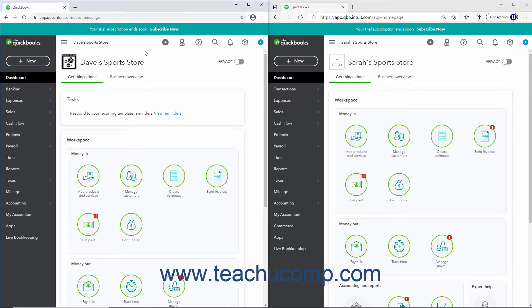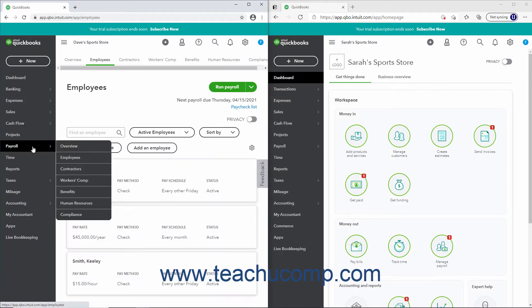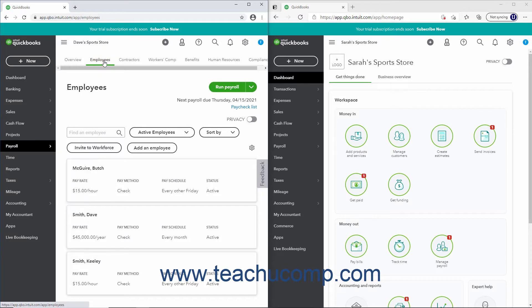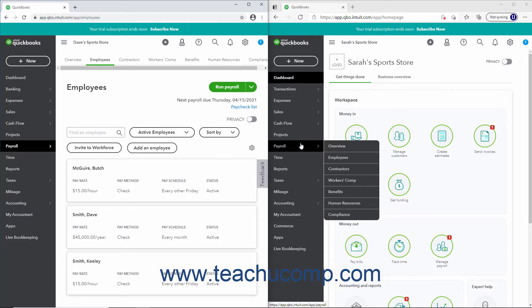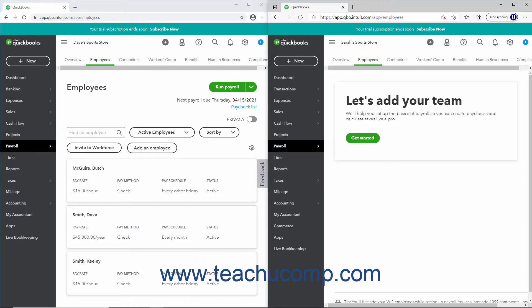To view your employees list, click Payroll in the navigation bar, and then click the Employees tab at the top of the page to open the Employees page. Alternatively, hover over the Payroll link in the navigation bar, and then roll over and click the Employees link in the side menu that appears to open the same page.